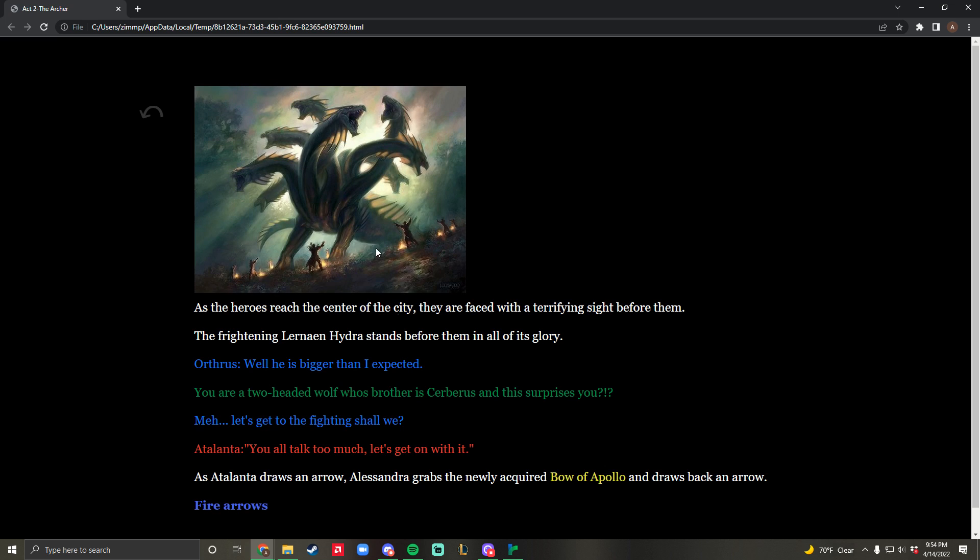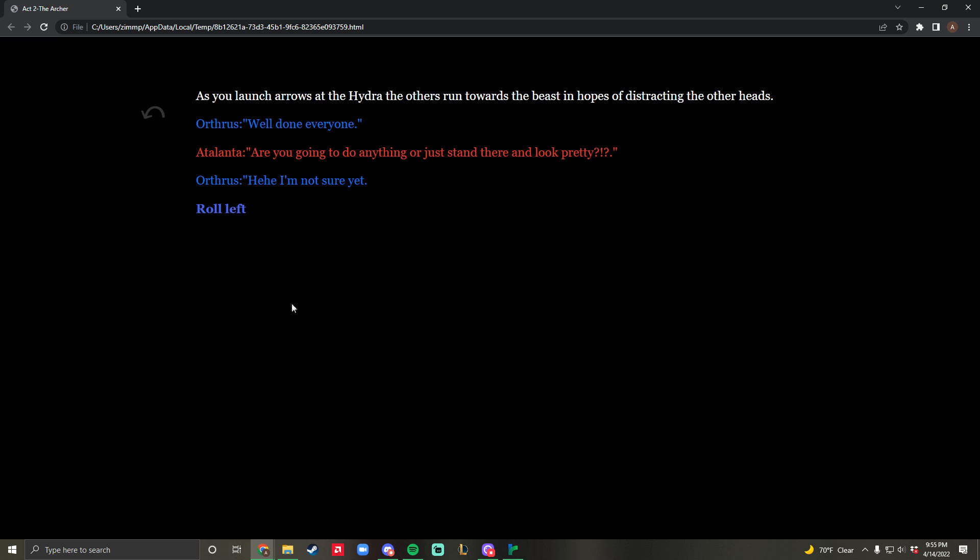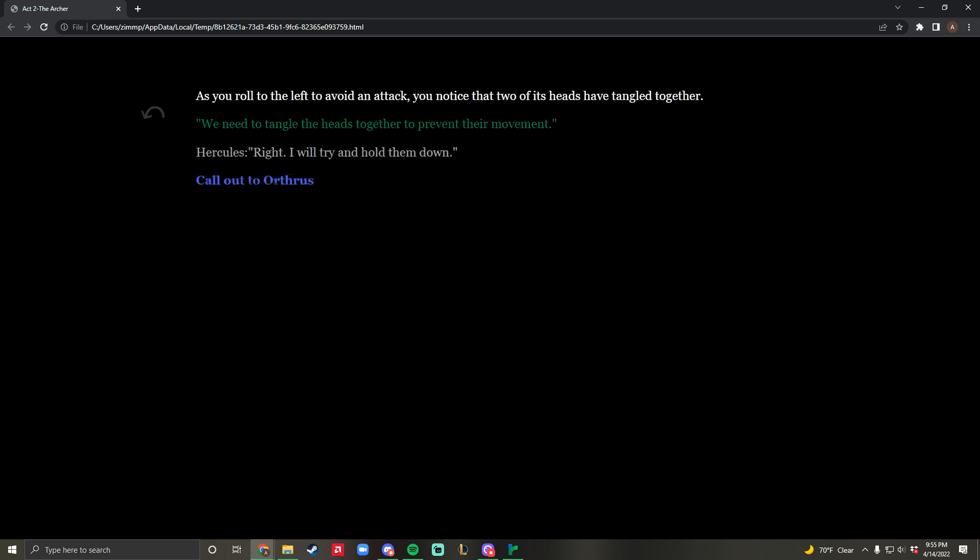This is not my artwork, it's a stand-in. Combat begins. We're going to enter combat and fire arrows. That didn't really do anything - you're just distracting the heads. Now we decide to roll left. You roll left to avoid an attack and notice that two of its heads are tangled together. You state that the heads need to get tangled, so that's the way you can progress.